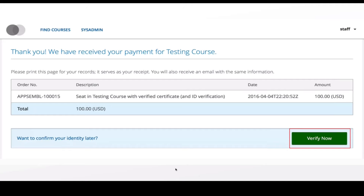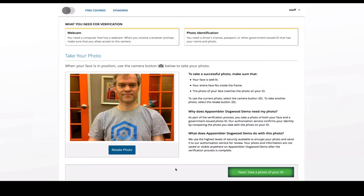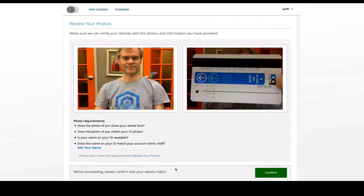The next step is to verify your identity, because a verified certificate shows that you actually took the course. You can do that now or later, but there's a cutoff point by which you must be verified. If you click Verify Now, you take a photo using your webcam, click Next, then take a photo of your ID. You click Review Your Info, confirm, and if you have the secure verification software set up it will confirm your identity and send that back to edX.